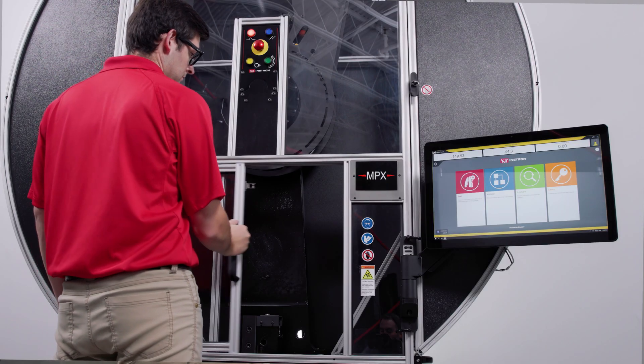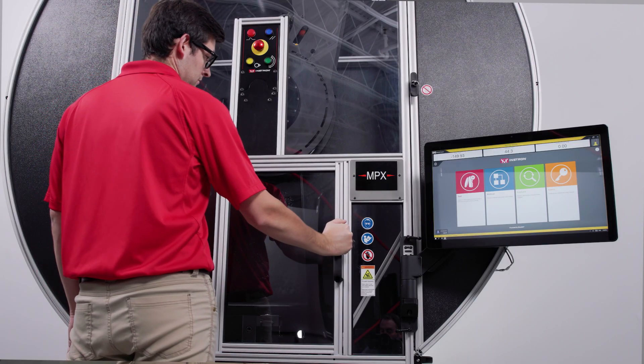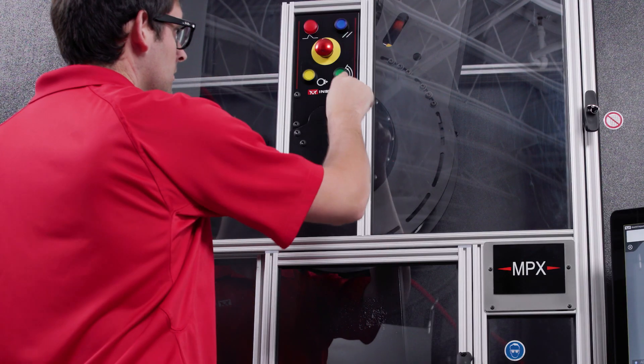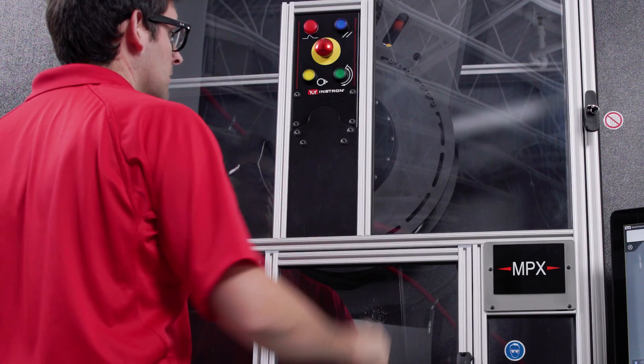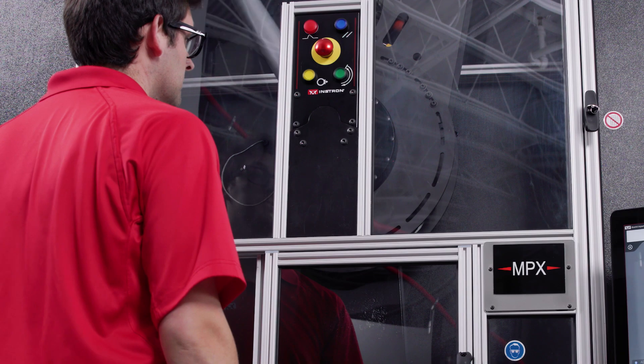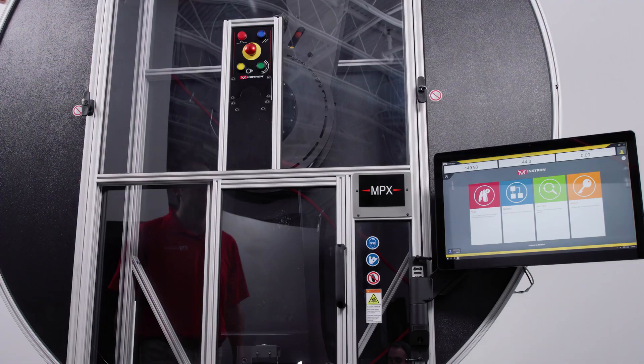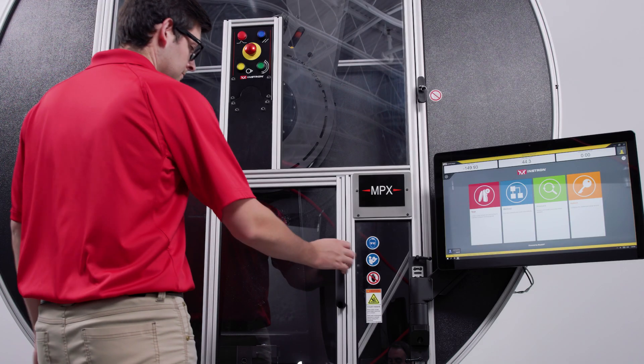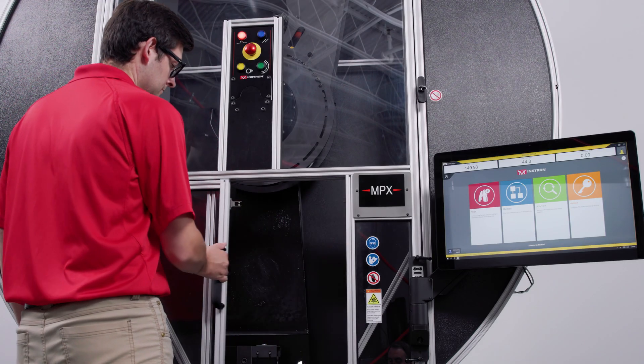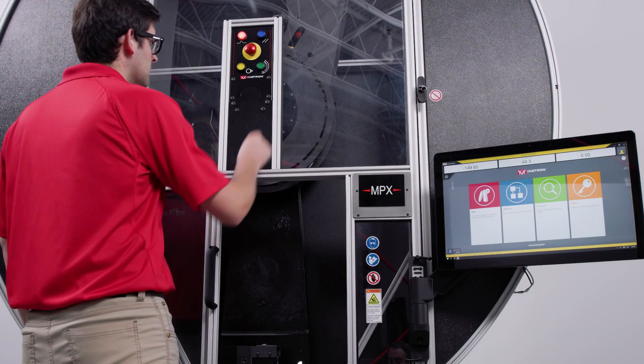The MPX uses an interlocking system to ensure that the testing space cannot be accessed while the hammer is moving. It also prevents the hammer from being released while any of the interlocking doors are open.